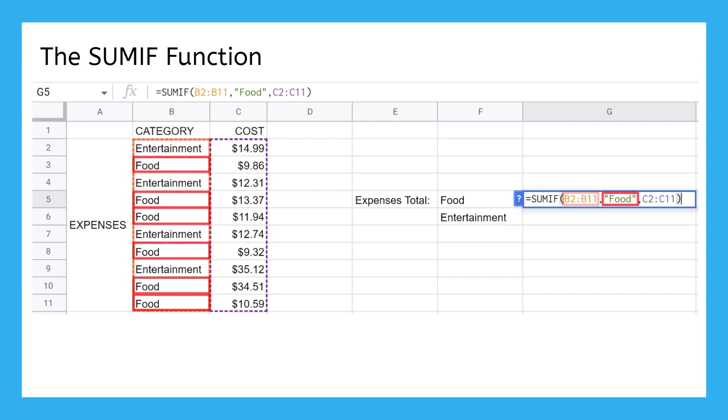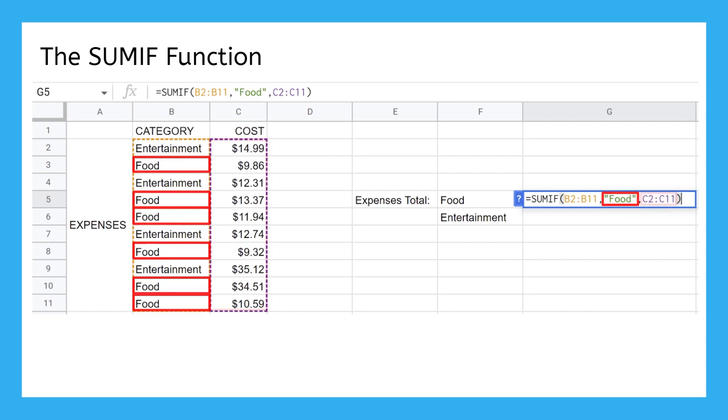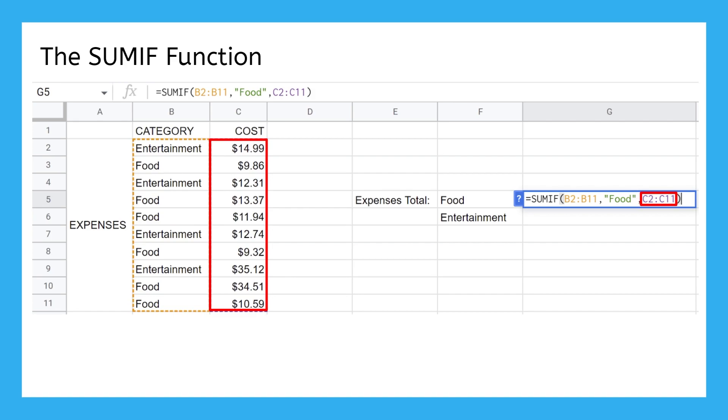We only want to add the values that are categorized as food, and the values to actually add together are in the COST column. This function adds up all the costs we've categorized as food and nothing else.